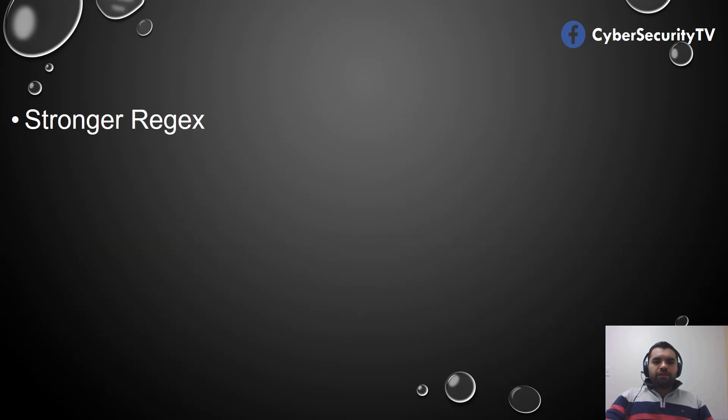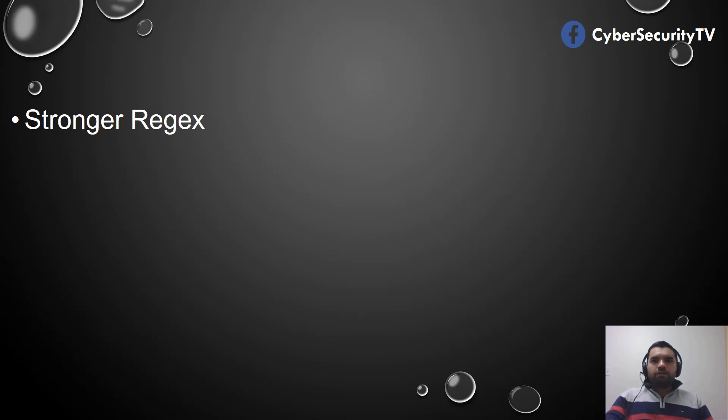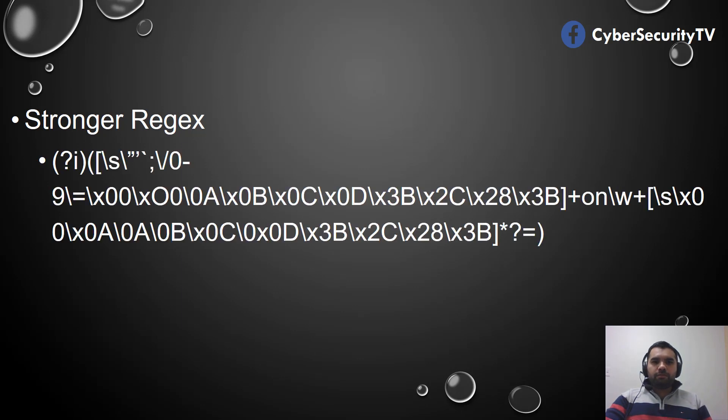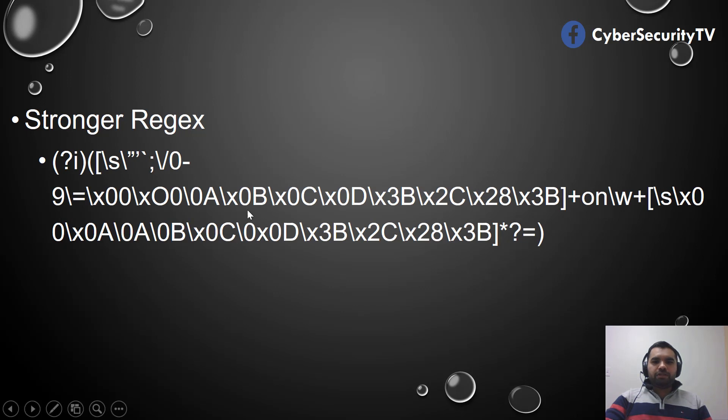So what would be the stronger regex? We saw a couple examples and we were able to bypass both of them. How do we do that? Of course, it's pretty simple: blacklist all the control characters possible apart from \s.